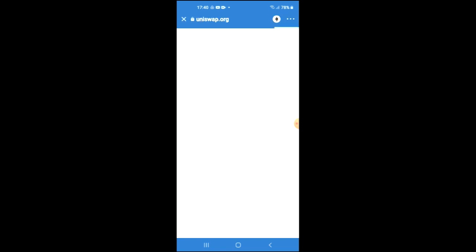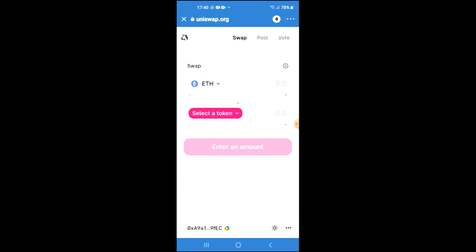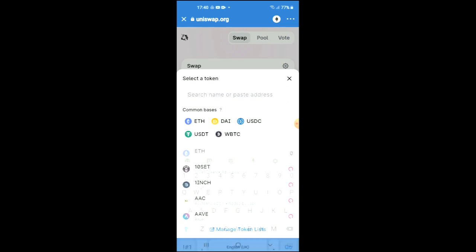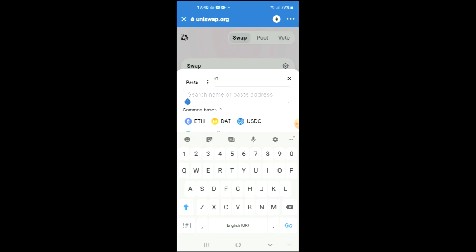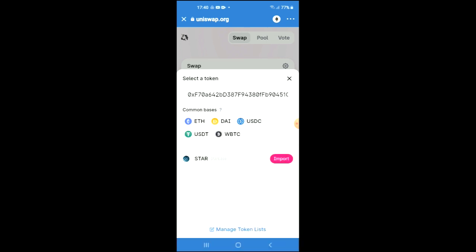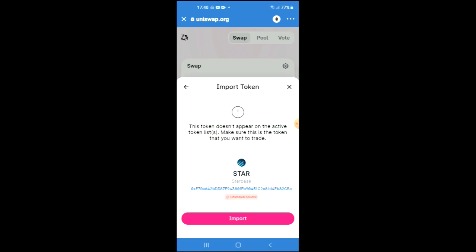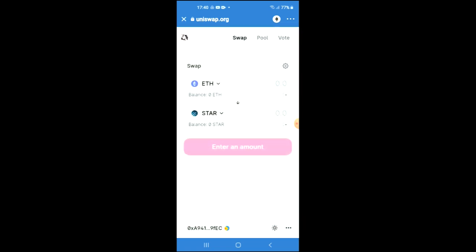Once Uniswap Exchange has loaded up, you will see the Ethereum that you had purchased earlier. You're going to tap on 'Select a Token,' and in the box you're going to paste the address that you have just copied. Then tap 'Import' and tap 'Import' again. And that's how to buy Starbase crypto token on Uniswap Exchange and Trust Wallet.